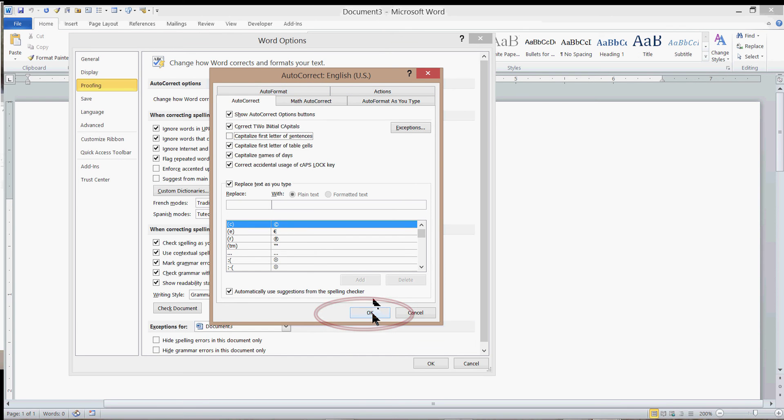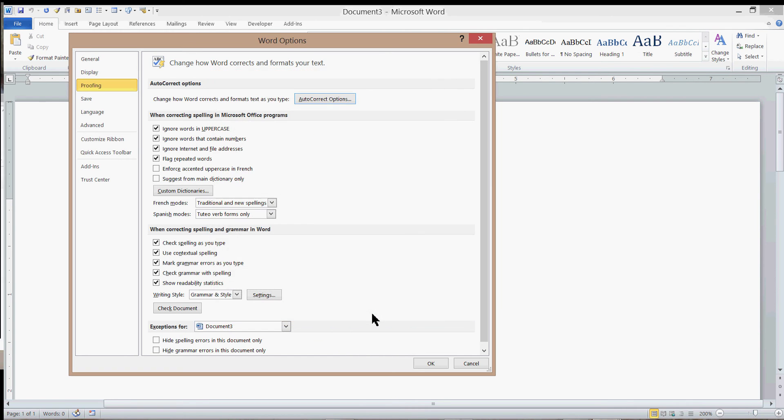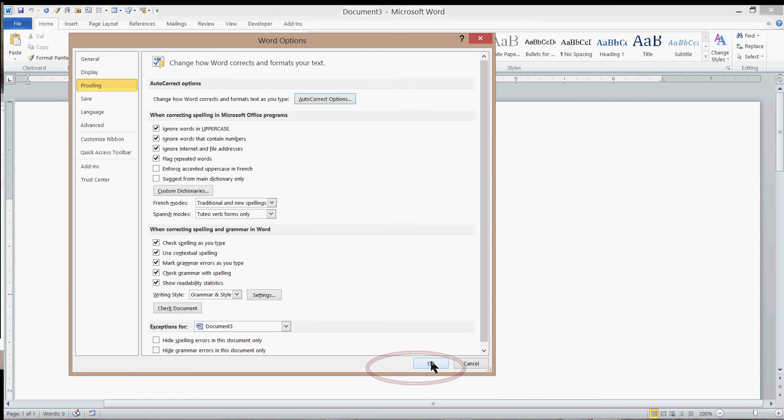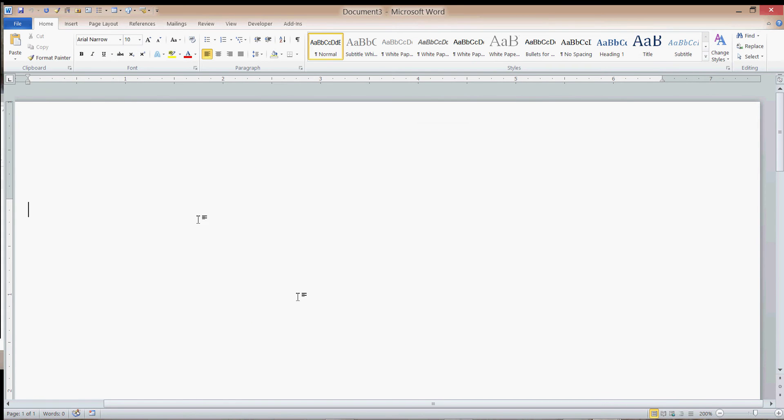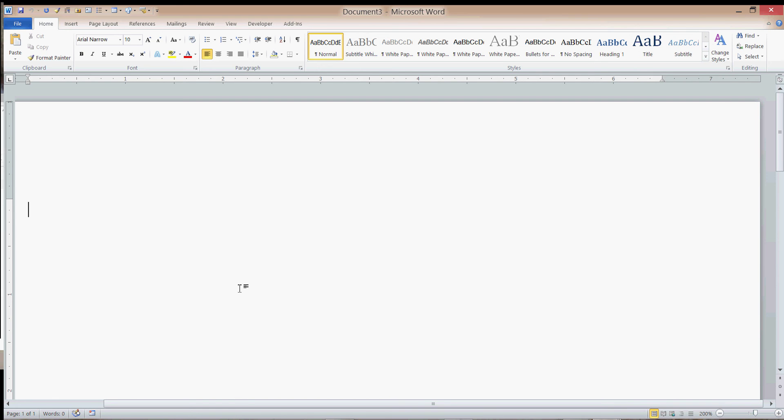Then you click OK again to close the Word Options dialog box. Now let's test what we have done. I'm going to type, then hit the Enter key, and see what happens to the next line.